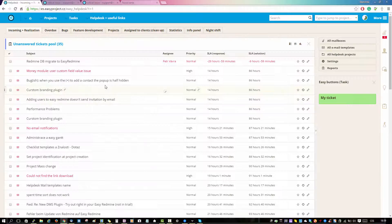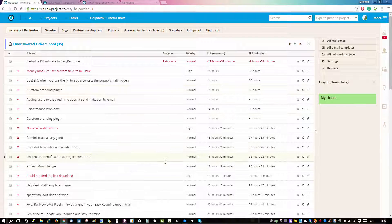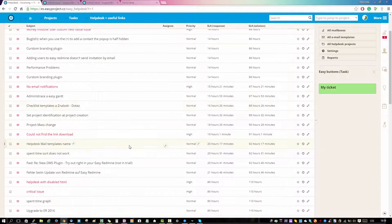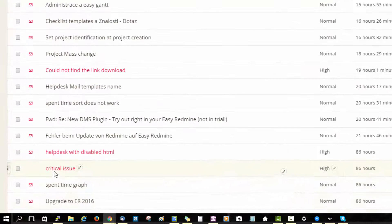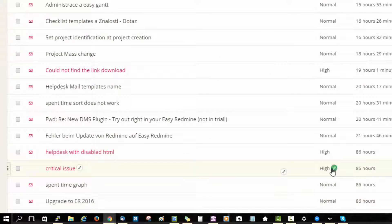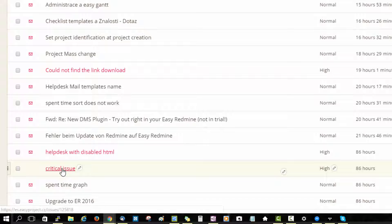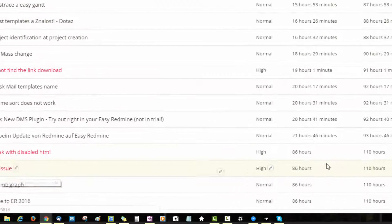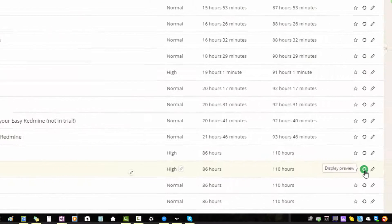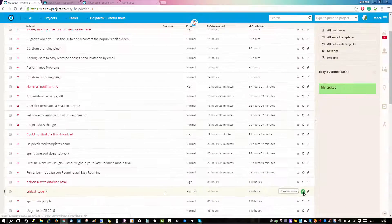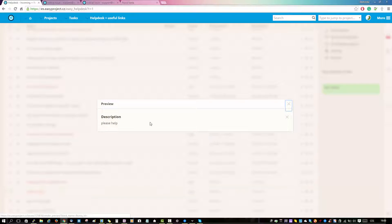Here you will be able to find the ticket that we just created. In the pool of tickets you can see the subject of the ticket and the priority, which is high in this case because the subject says critical. You can also